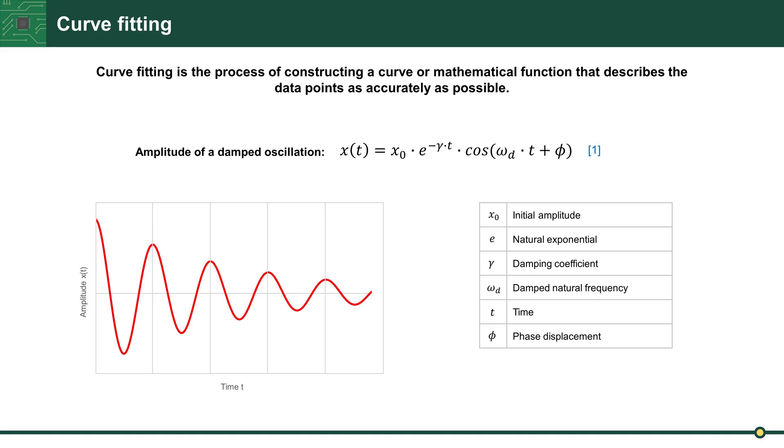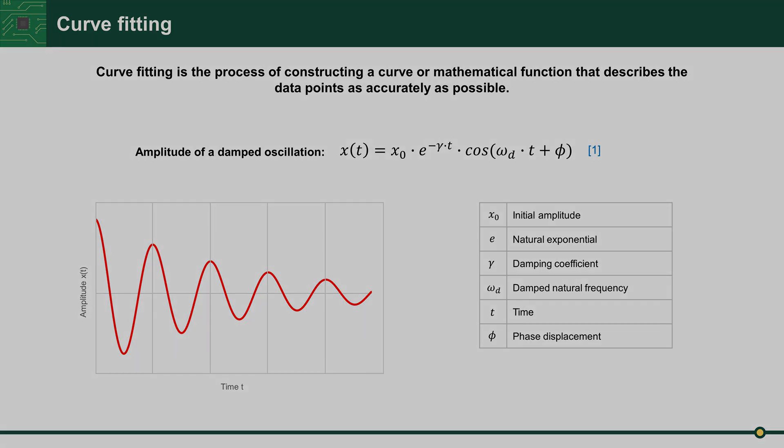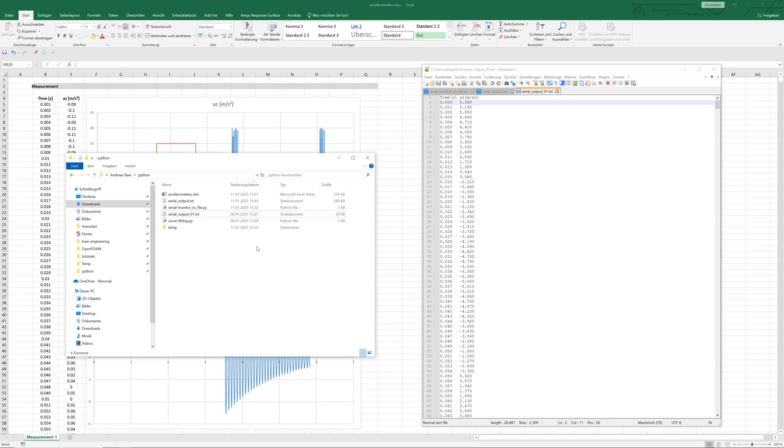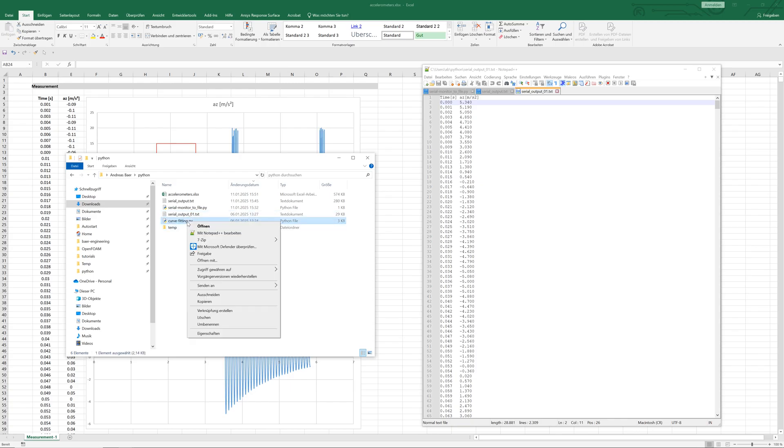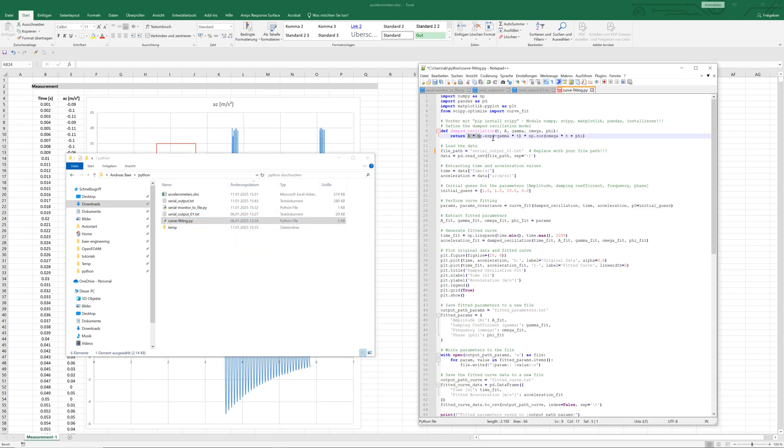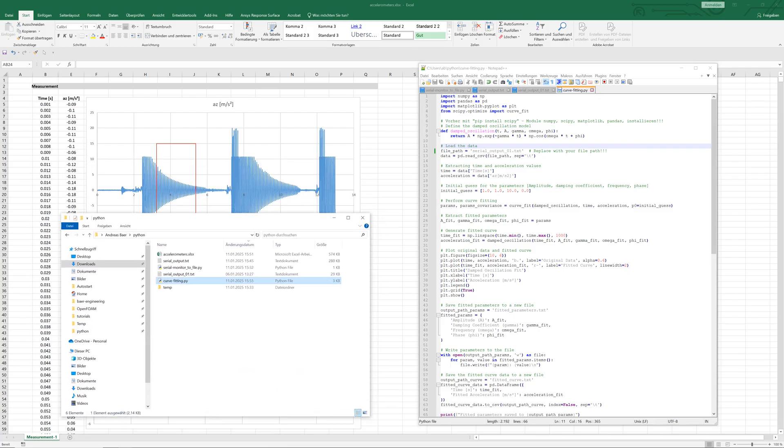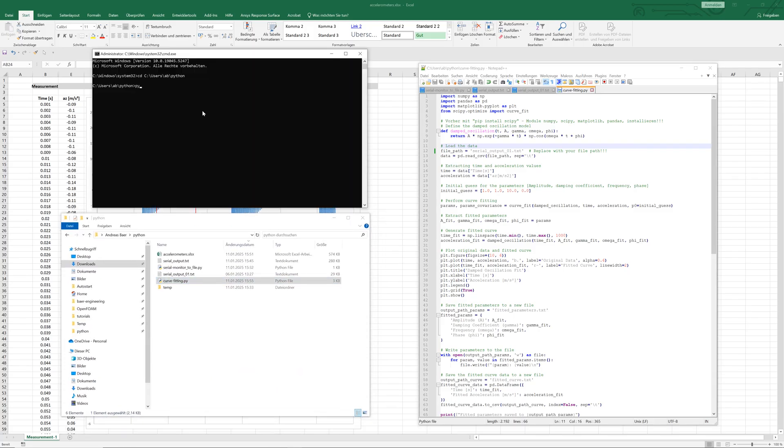We know that this is oscillation. The measured formula for amplitude of oscillation is formula one. Python will perform curve fitting using this formula. We go back to Python. The curve fitting code, you can see here, has the damped oscillation formula. We go back to the script and run the script.